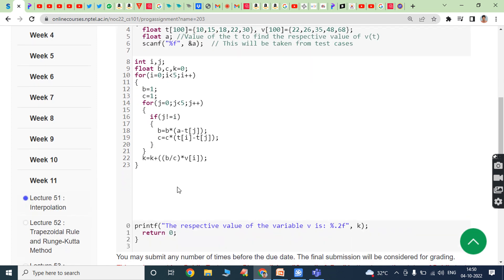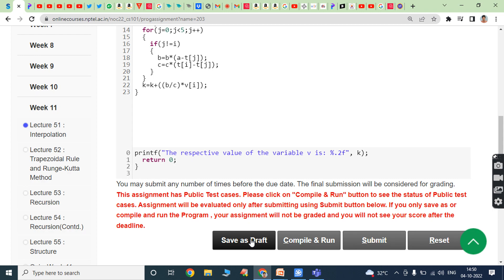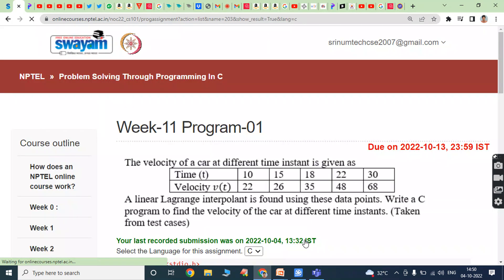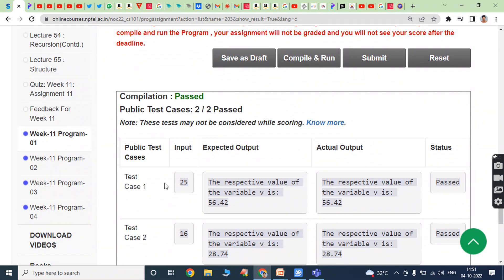Once we write this logic, the respective value of variable B and K value are printed. Now save as a draft and click on compile and run button. Compilation passed, public test cases 2 by 2 positive. Test case 1: input value is 25, expected output is the respective value of variable B is 56.42, actual output is 56.42. Both are equal, status is positive.